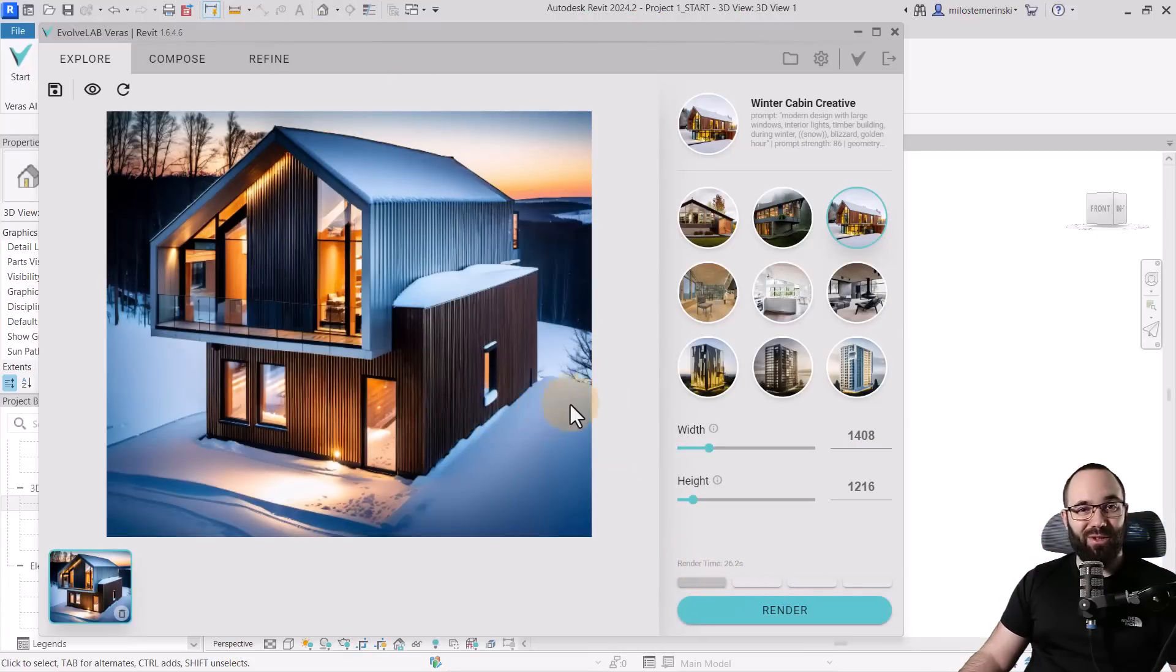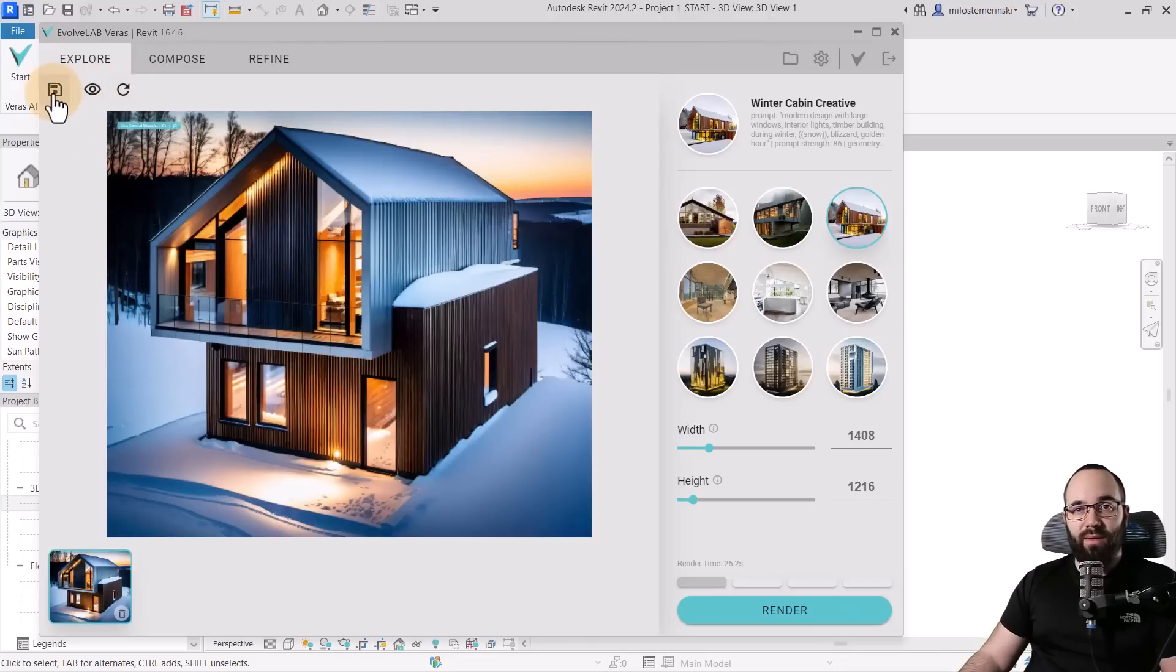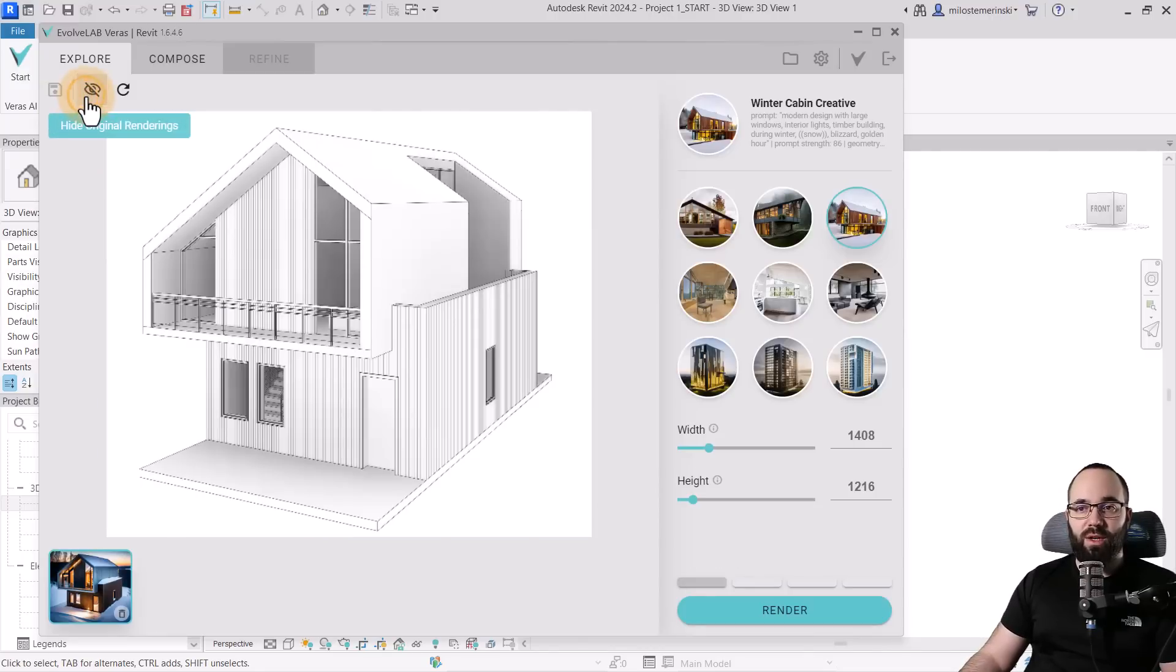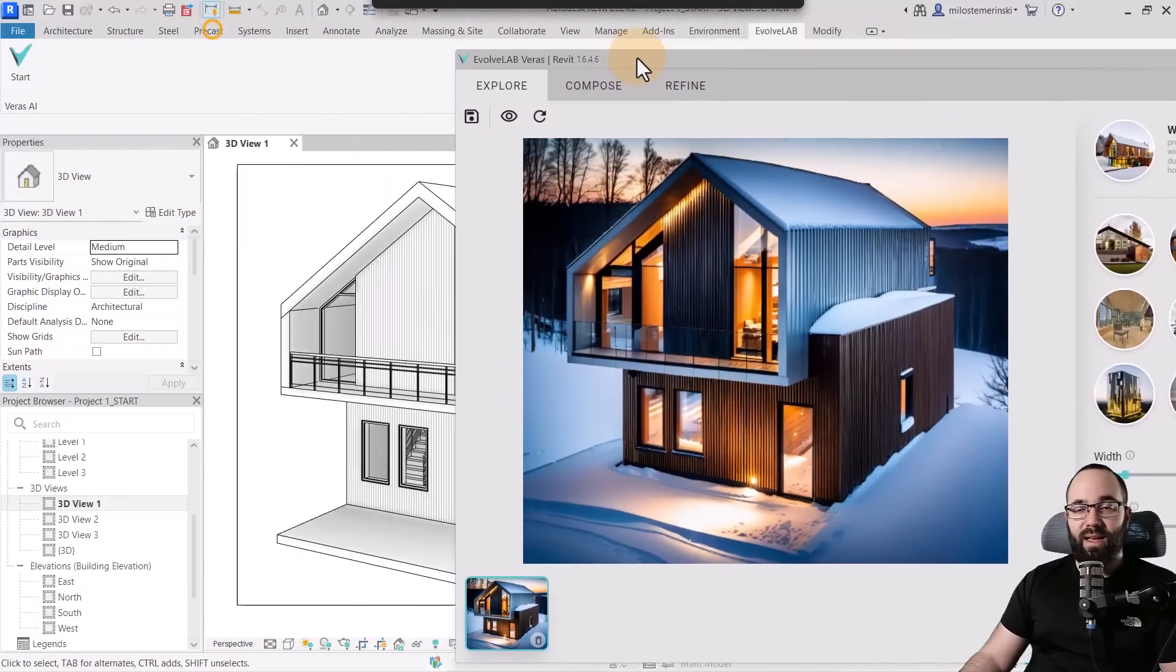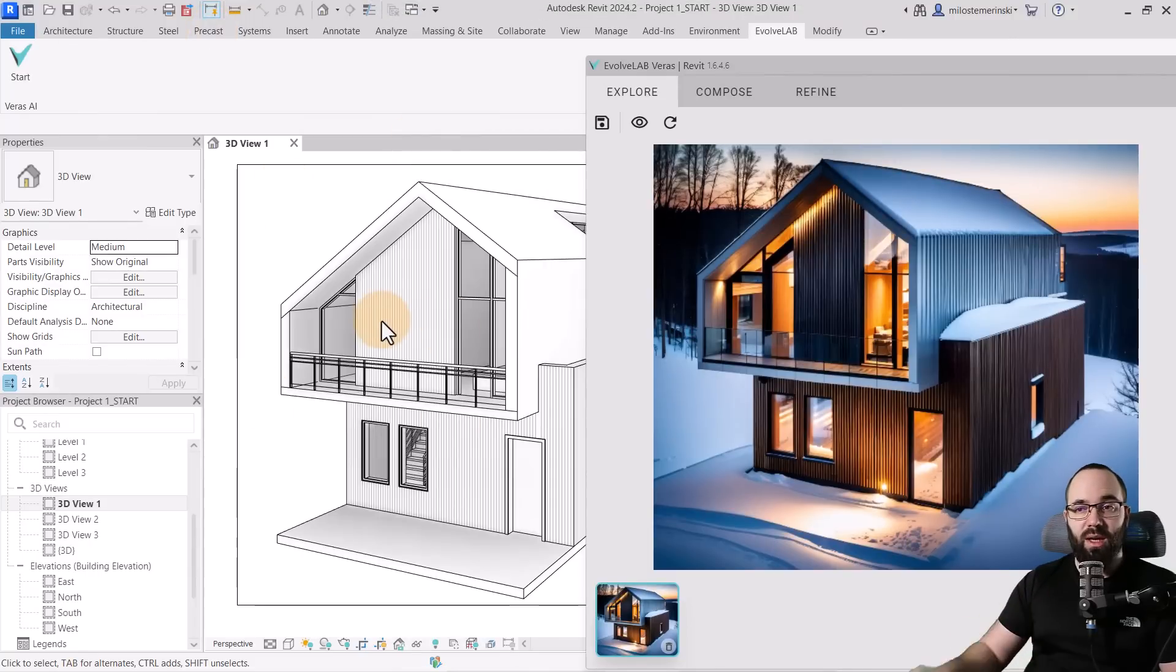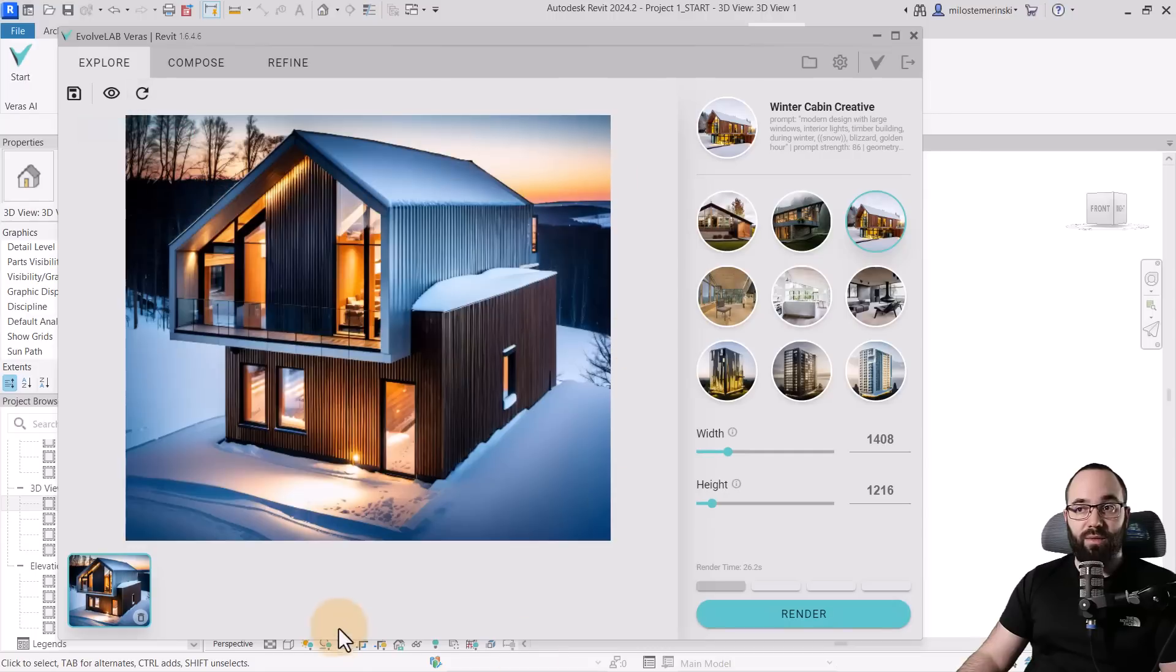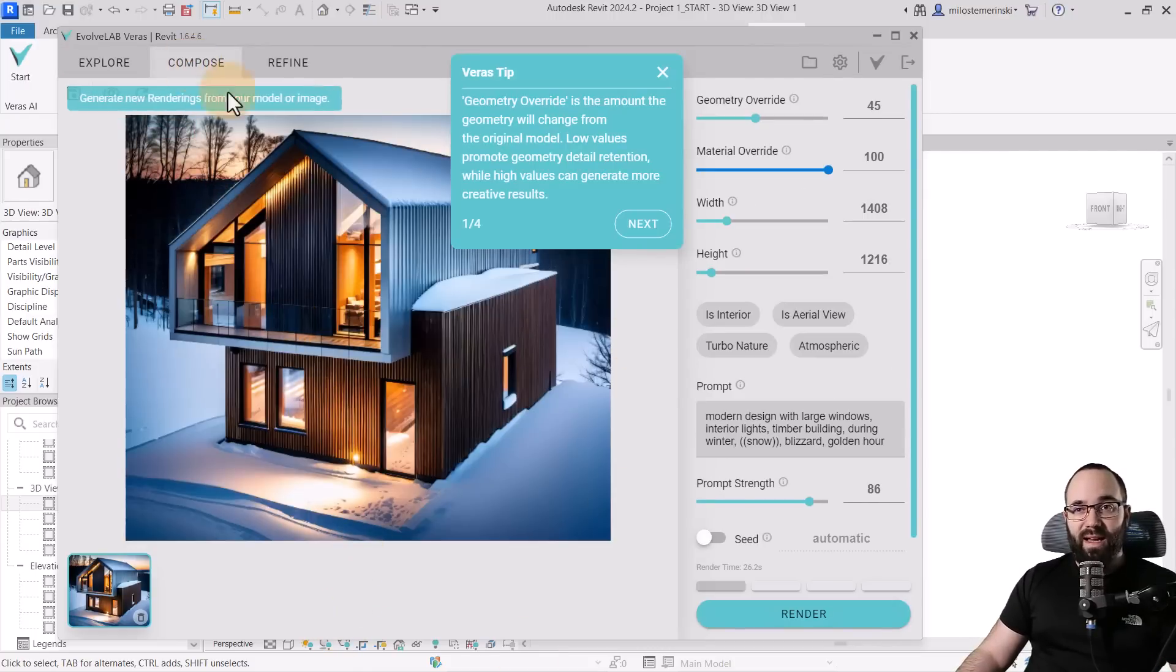Now once you get the first rendering, you're going to notice that here these three buttons are now available. The first one is the option to save, of course. Then we have the preview toggle, so we can show the view in Revit and then we can toggle back the rendering. And we also have the refresh button, so basically if you change anything in Revit, if you change the view angle or something like that, you can just refresh that view here in Veras AI as well.